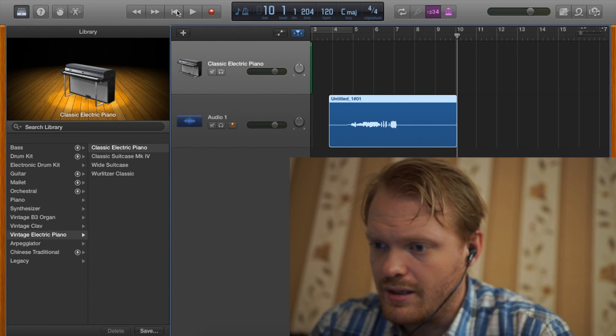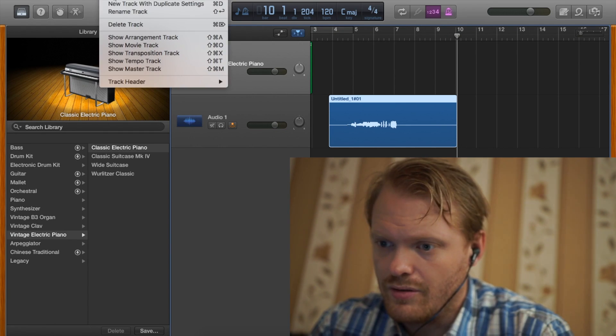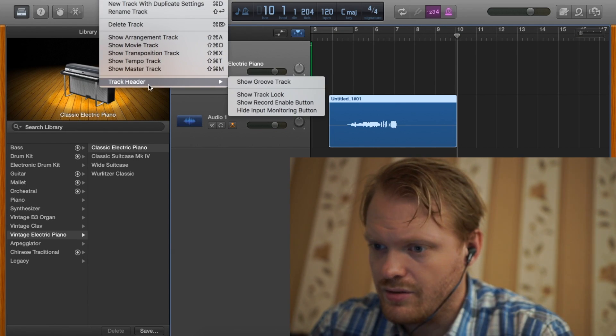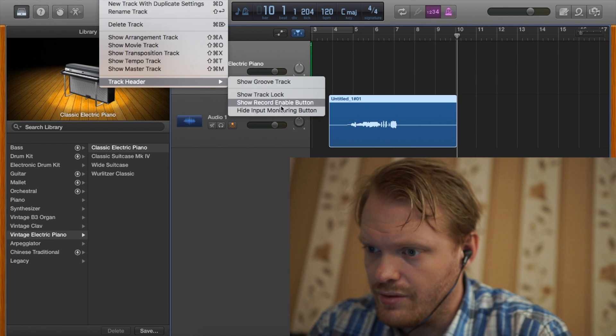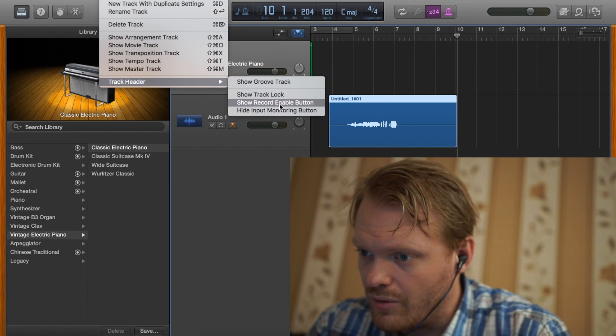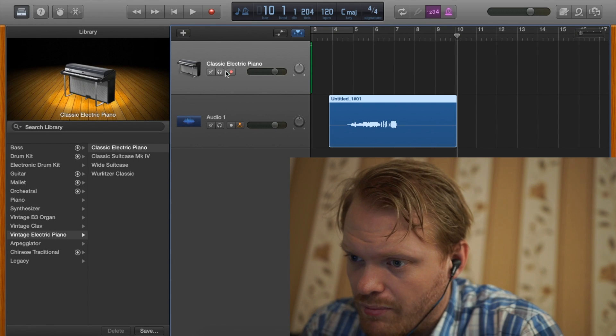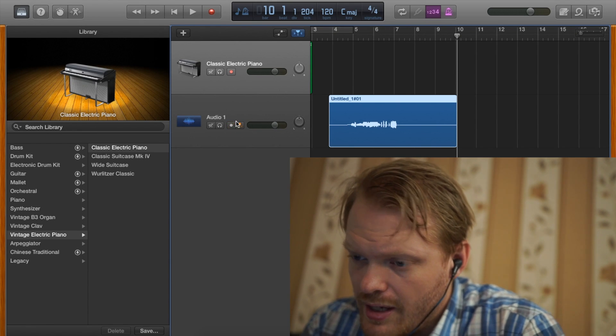First of all, there's a hidden record button. Track. Track header. Show. Record. Enable button. And now it comes up with both of them.